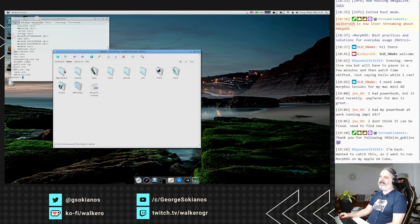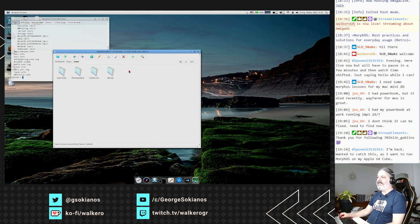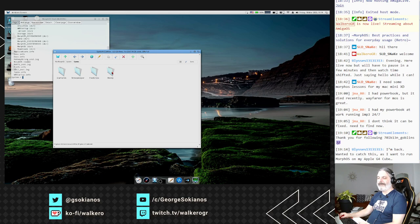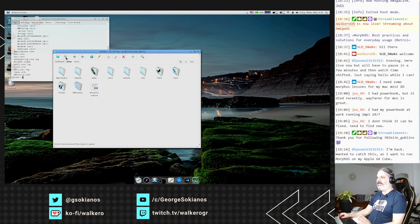That covers the applications folder. There is also a games folder with four games: Minesweeper, Diamonds, Pixel Cross, and Wordy - Wordy was added with the latest version and I haven't tried it yet. Then you have tools with a lot of tools to use, and also utilities with some extra applications.